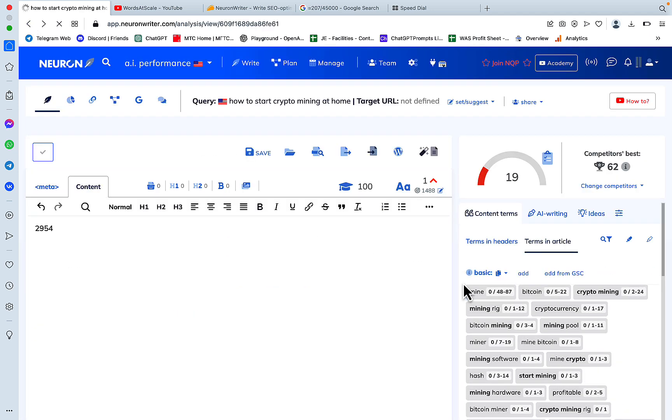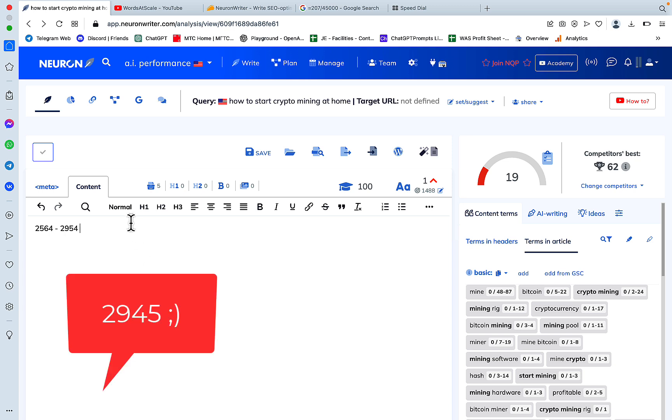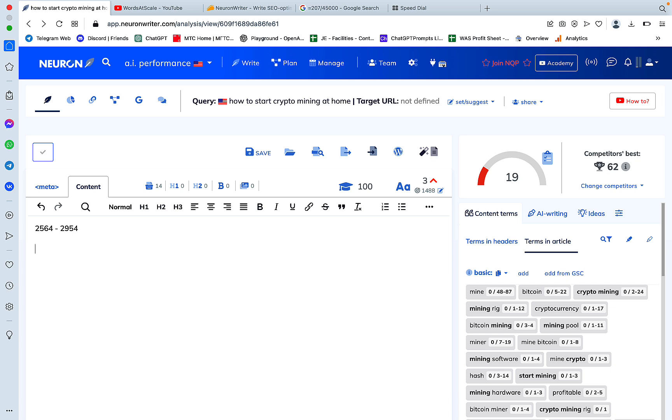Now let's head back to the account settings and see. Now we are at 29.45. Yeah, all of my content has disappeared because I forgot to save it, but that's okay. So we did have 25.64, now we are at 29.54, so we spent around 390 credits.